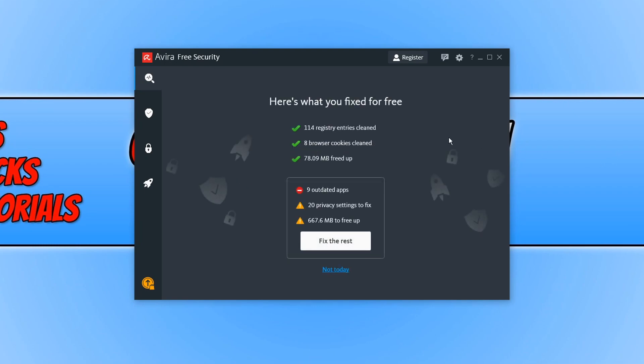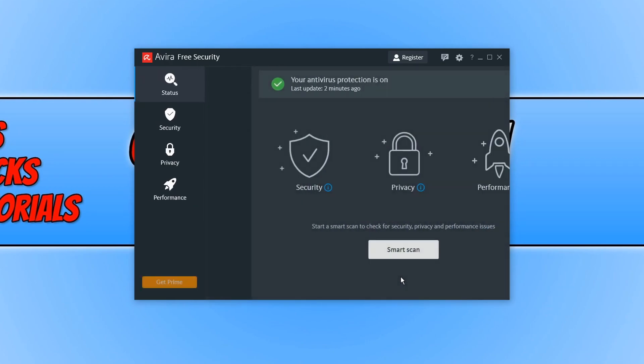As you can see, it did the following at the top. It did a little clean up on my PC. Unfortunately for the other features, you do need to pay for them. They are not included with the free version. So I am going to go ahead and press not today.